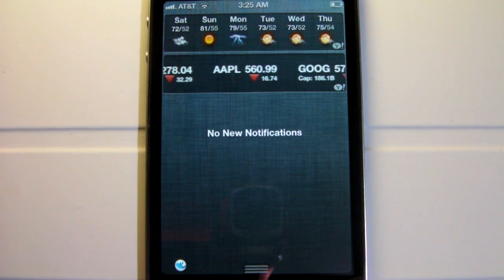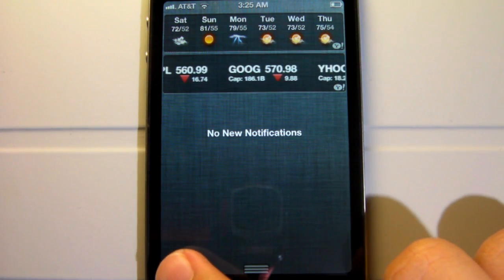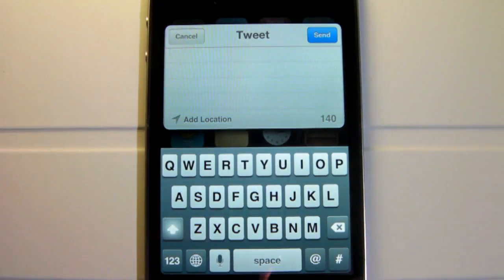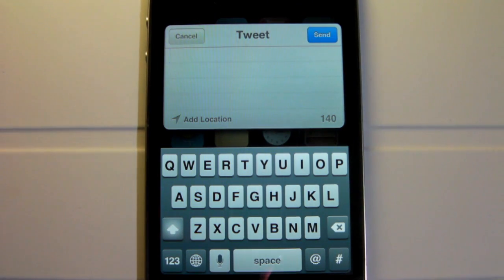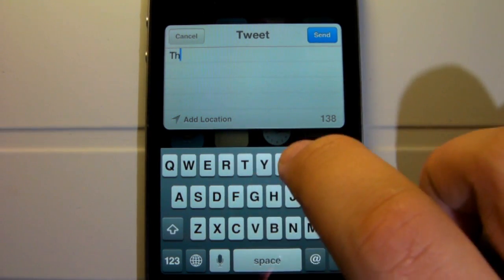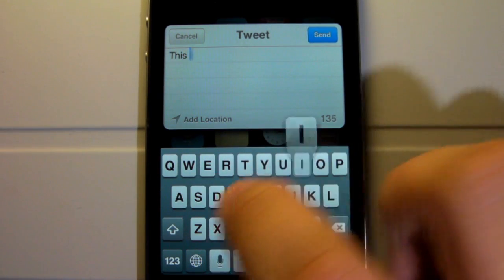So basically there's a little icon added in the Notification Center. Simply by tapping that, it's going to open up the native screen for the built-in tweet on your iOS device.